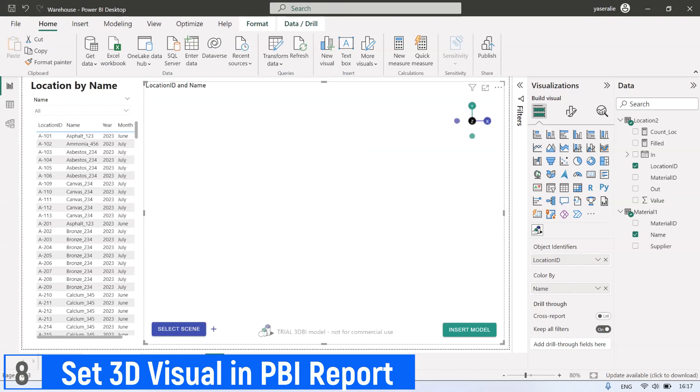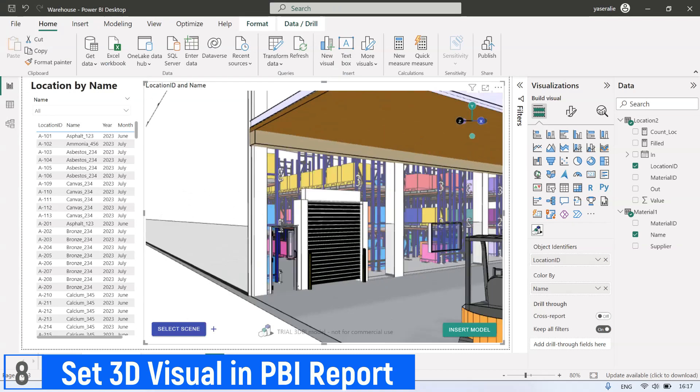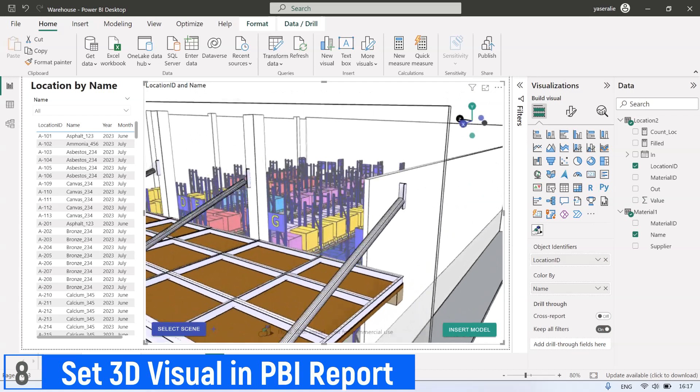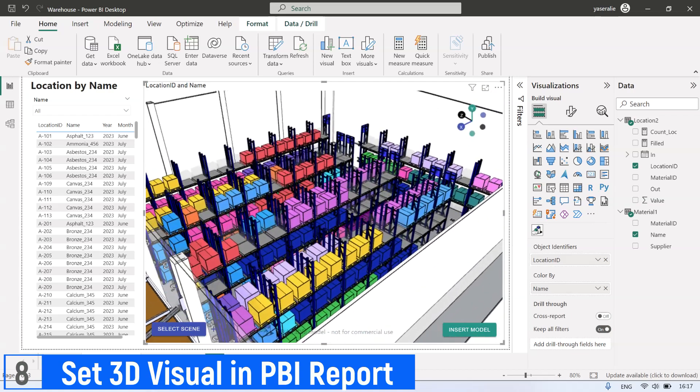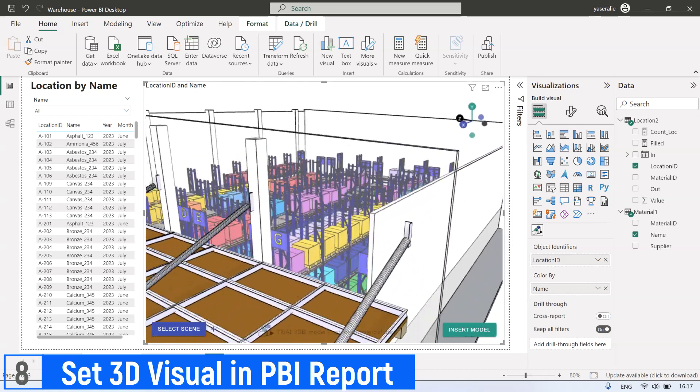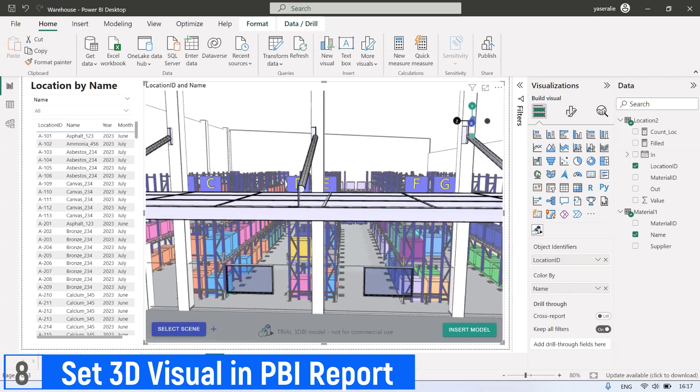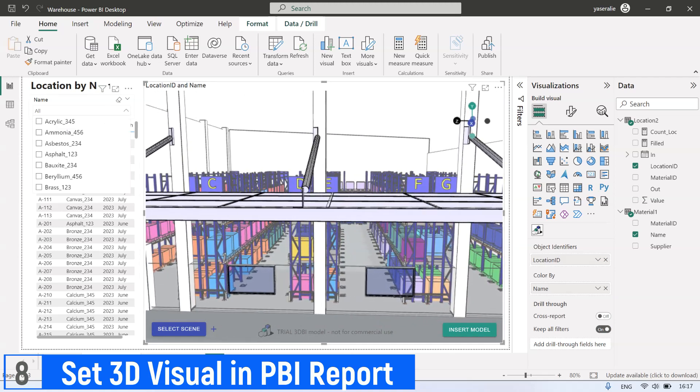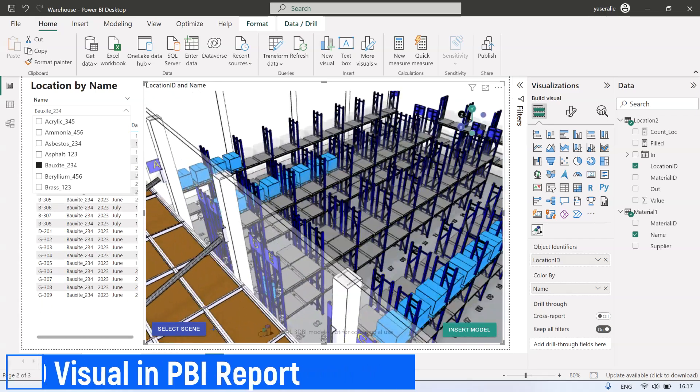Okay, now we have successfully created a report using 3DBI. With this 3D Visual, we can show the location data of material in 3D Visual. Easy to understand where the material location is. Don't forget to save the Power BI Desktop file.